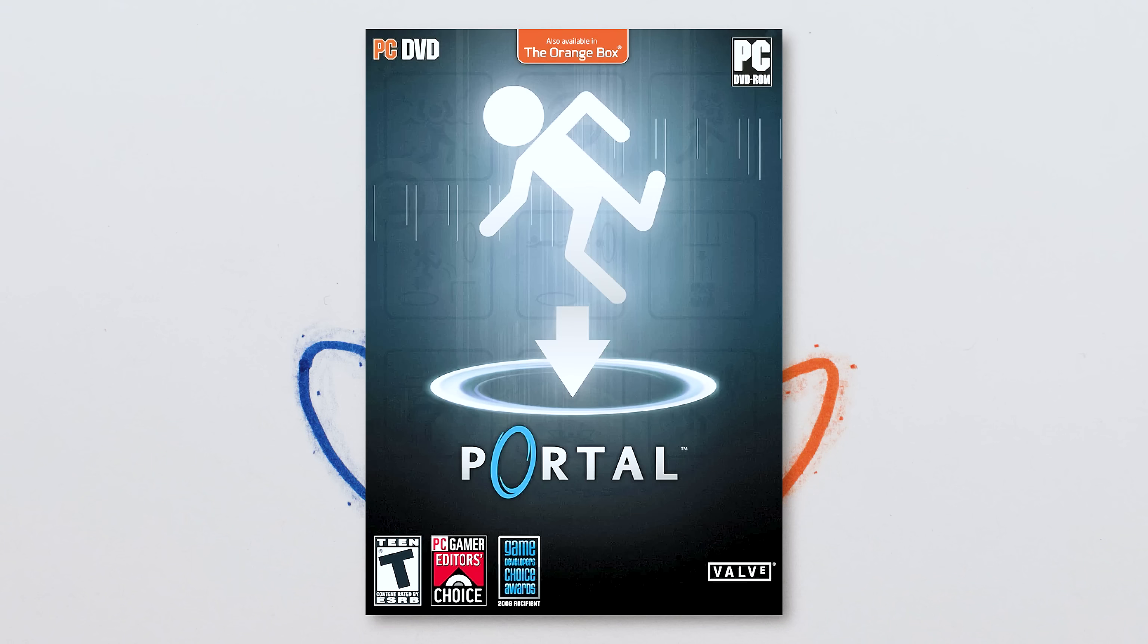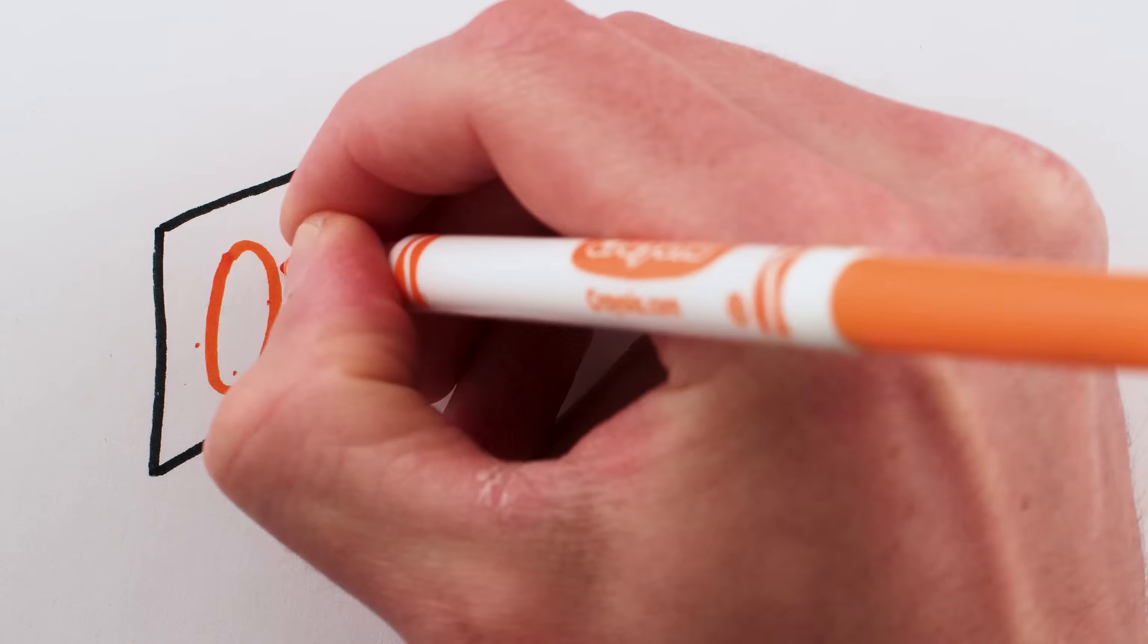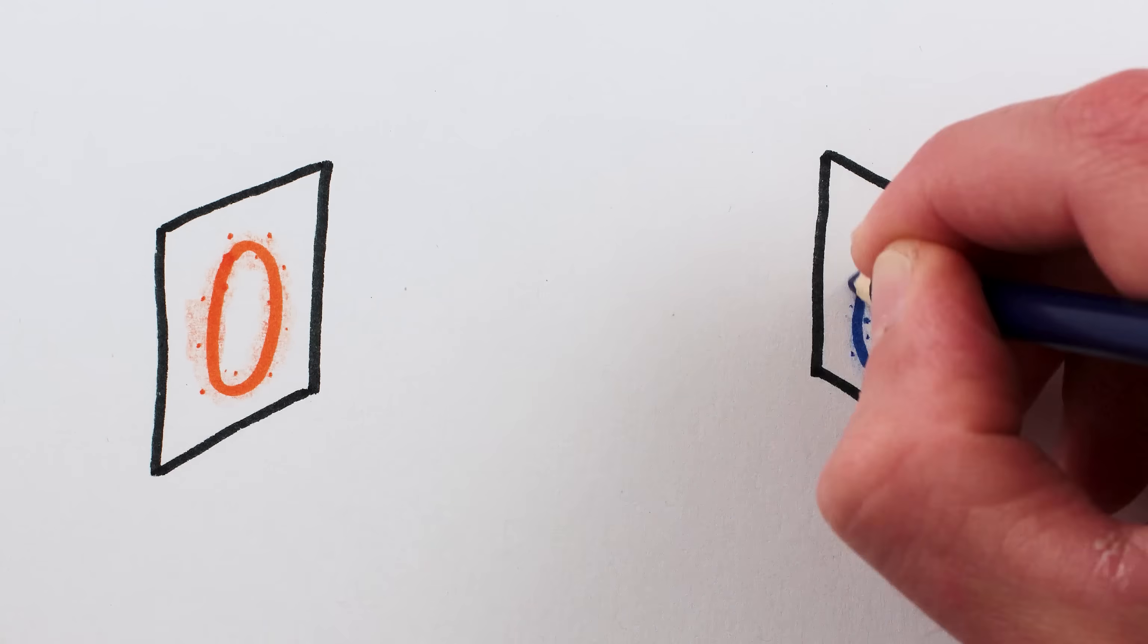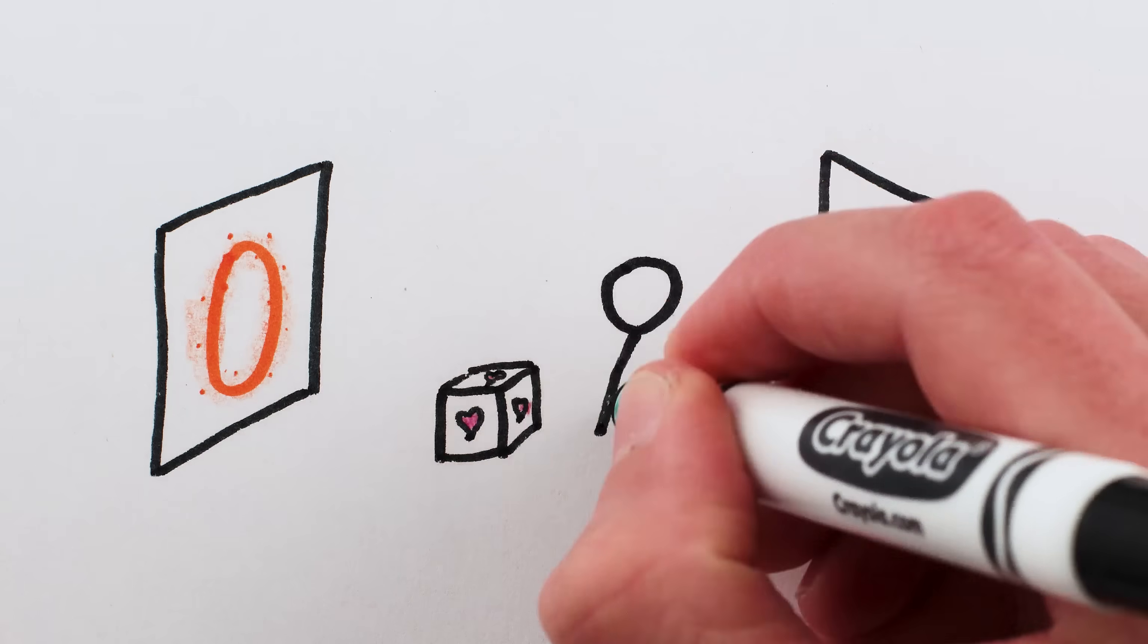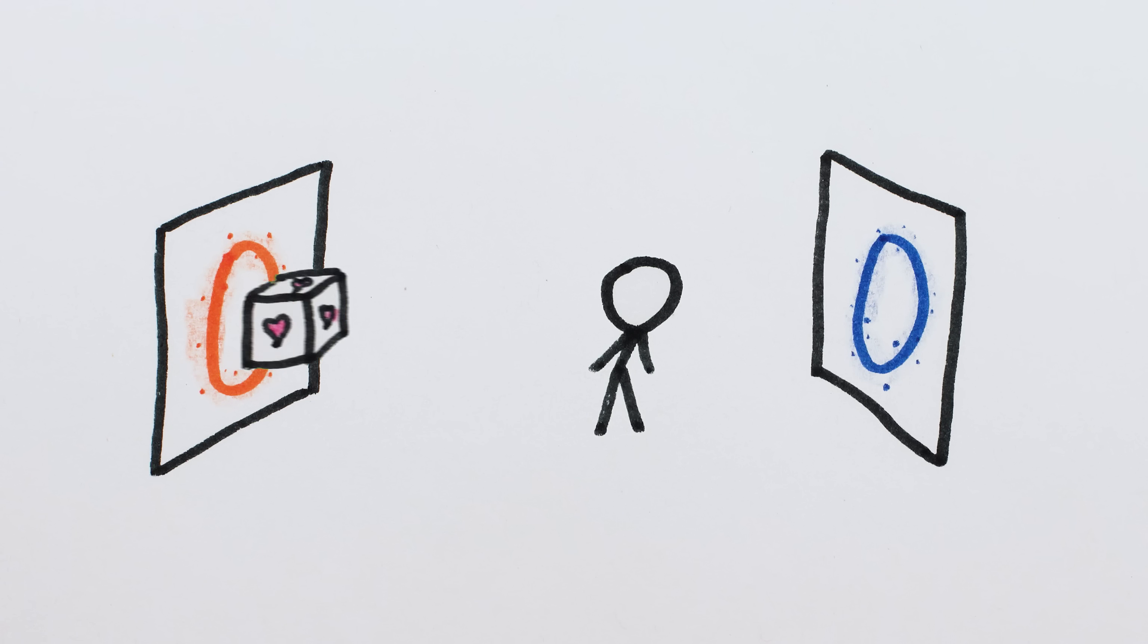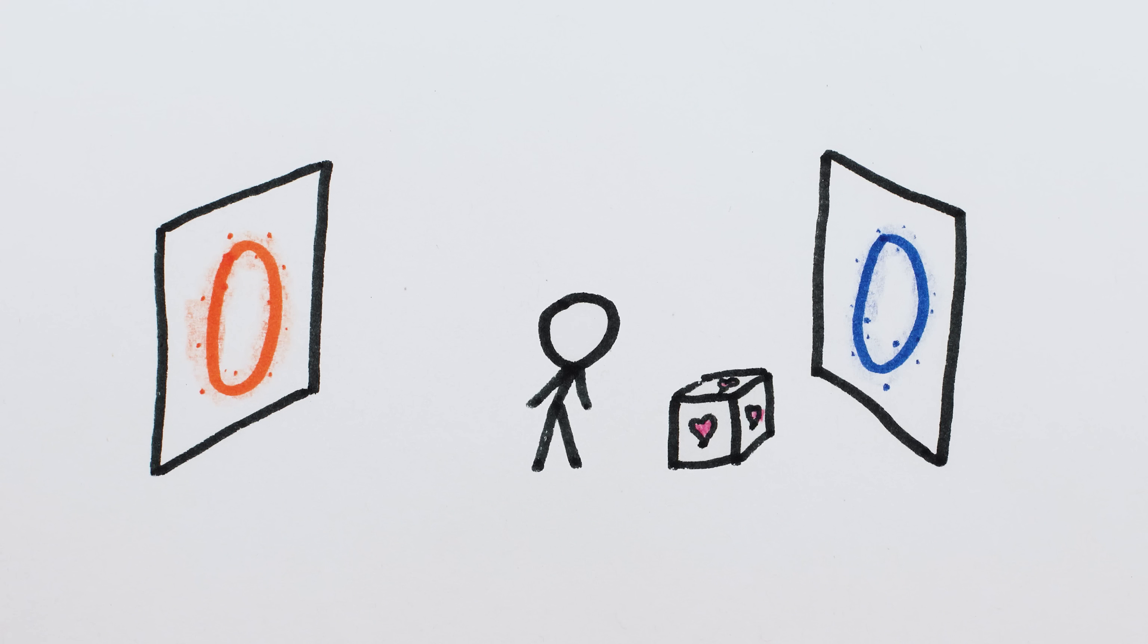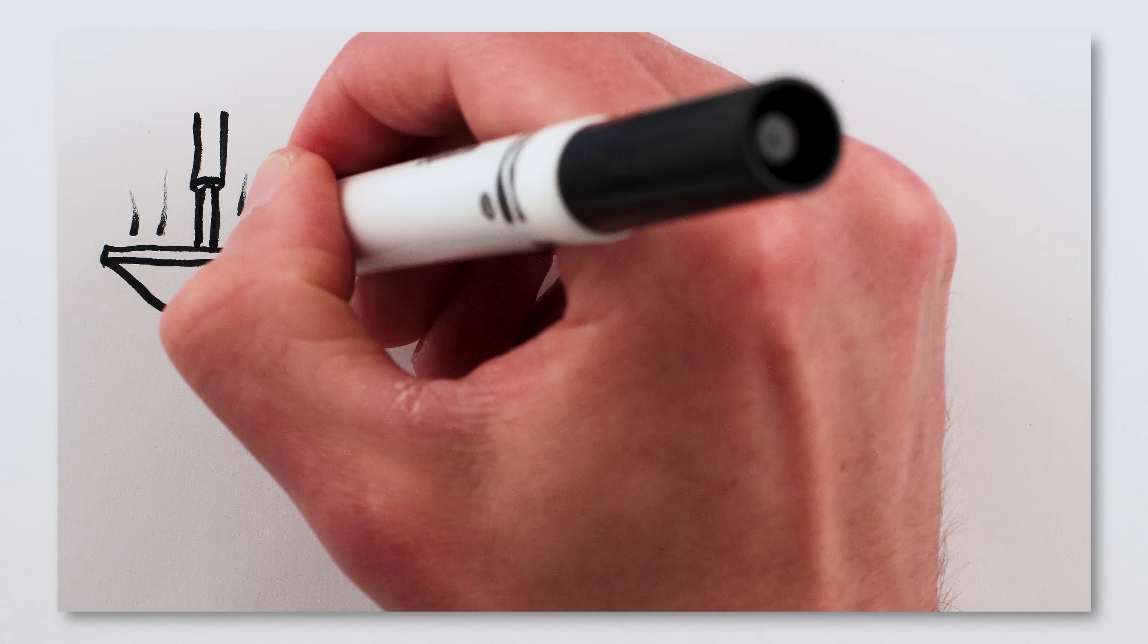The video game Portal is a puzzle game built around a sci-fi device that can create a portal connecting one place on the wall or ceiling or floor to another, and portals are great for cooking up paradoxes.